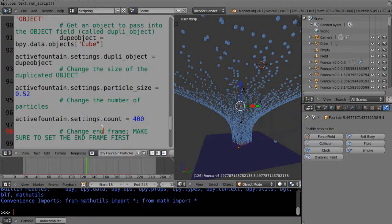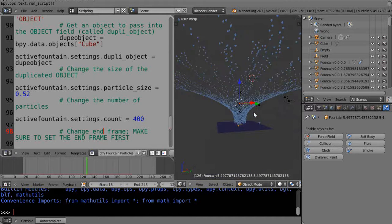This is part 16 of the basic Python programming tutorial for Blender users. In this lesson we'll take a look at some changes in the code and also some changes in the scene, at least as far as the particle system is concerned, for those of you who might not be familiar with it.